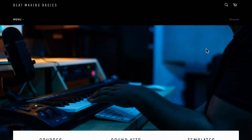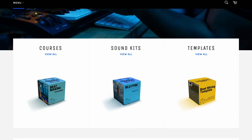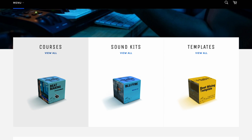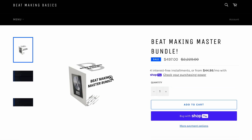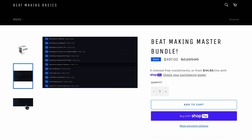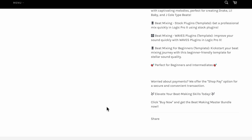Hey, real quick — did you know that we have something called the Beat Making Master Bundle? Basically we have all these courses at beatmakingbasics.com — courses, sound kits, and templates. The Beat Making Master Bundle comes with everything on our site. If you really want to learn how to take your beats to the next level, grab this bundle. You'll get all the updates — new courses, sound kits, loop packs, templates, all that. You can use Shop Pay to make payments or pay right now. Lots of courses, drum kits — everything on the site. Go ahead and grab that now, let's get back to the video.